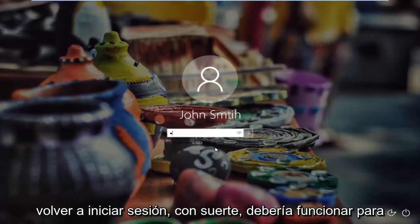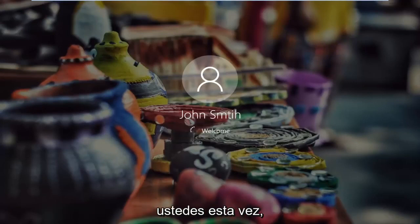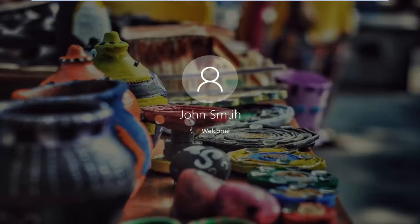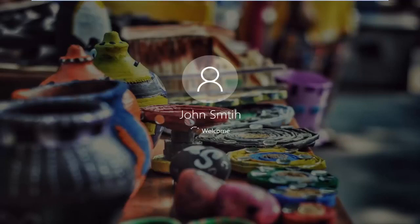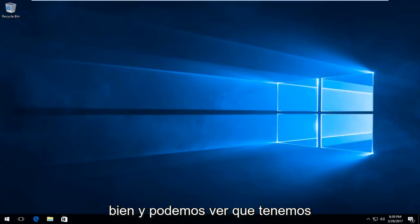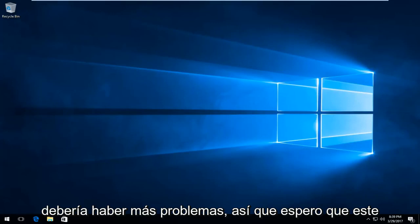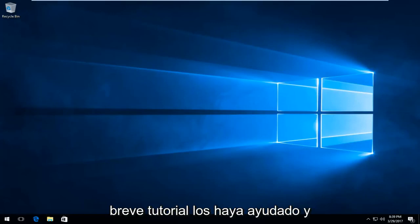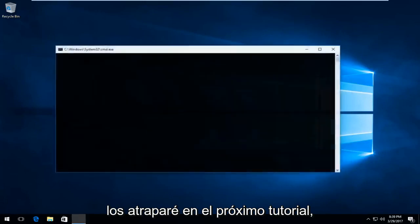Okay, so at this point I'm going to sign back in — hopefully it should work for you guys this time. And we can see that we have booted back into Windows 10 and there shouldn't be any further problems. I hope this brief tutorial helped you guys out, and I will catch you in the next tutorial. Goodbye.